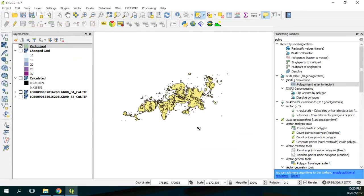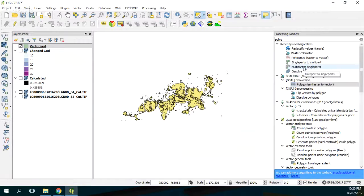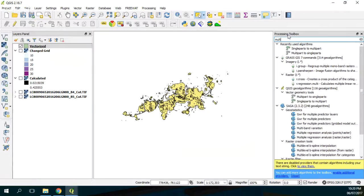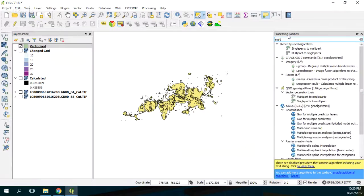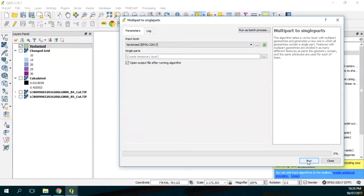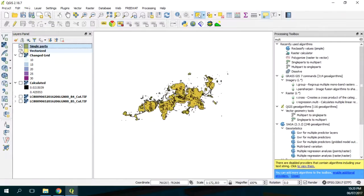And then we get out and save. We just want to do this. Then we need to do multi-part to single parts because this vectorized is actually one polygon. Each item actually has many polygons, so we want every item to be a polygon. So multi-parts to single part, and it will create multi-part to single parts.